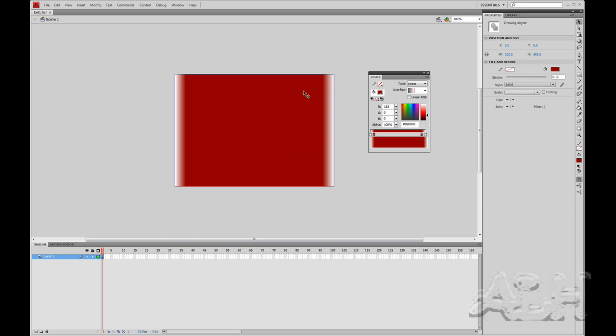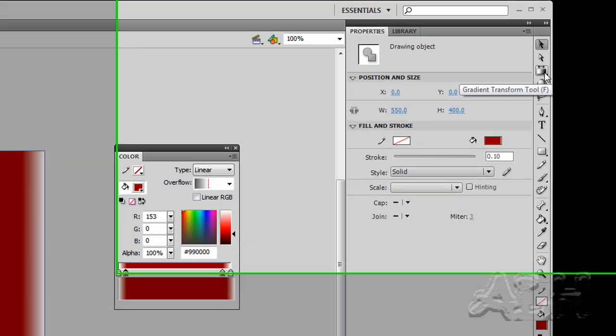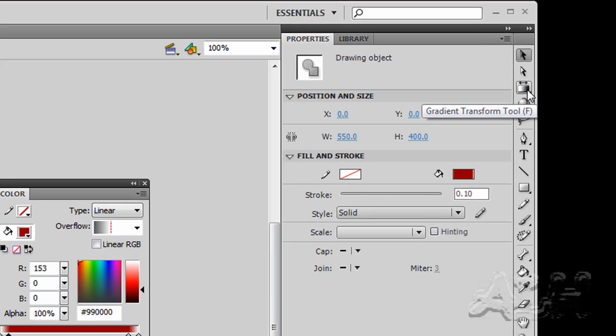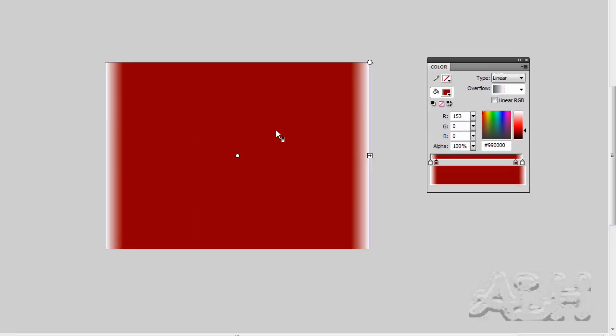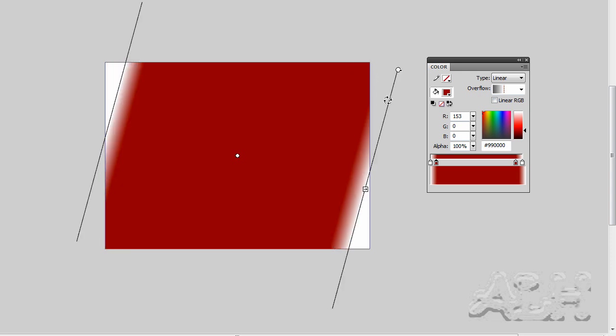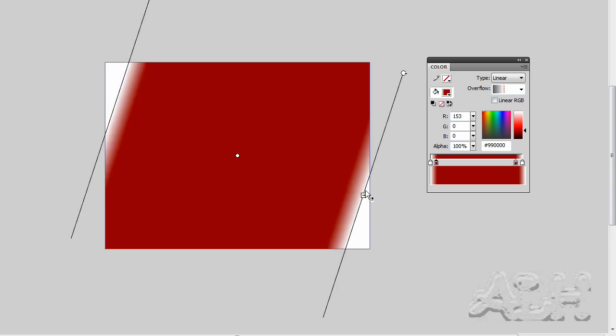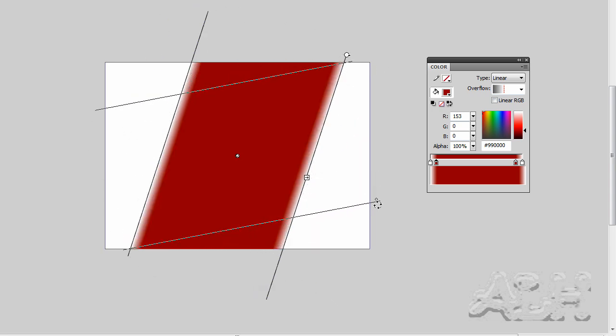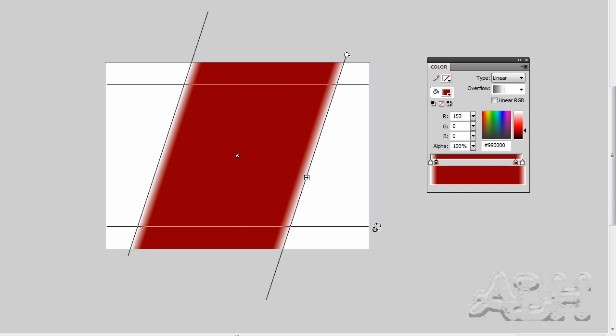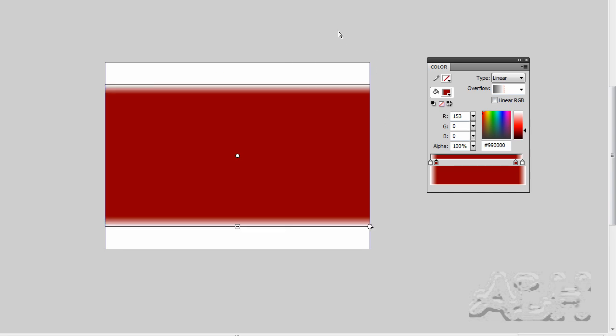So that comes in handy there is the gradient tool. So we come over here to this panel where we had the free transform tool. And there is the gradient transform tool. So we click on that and we select the object that we want to change the gradient on. And we get a rotational handle. And a width or height handle depending on how you want to look at it is actually the distance.